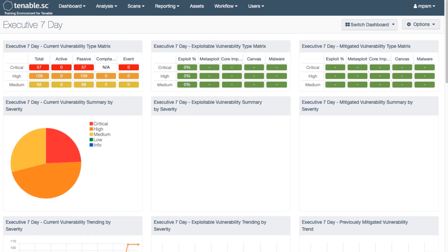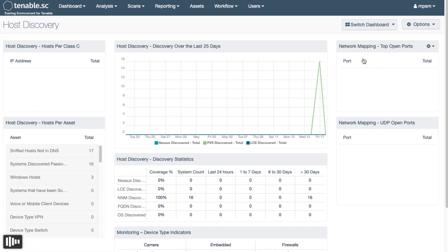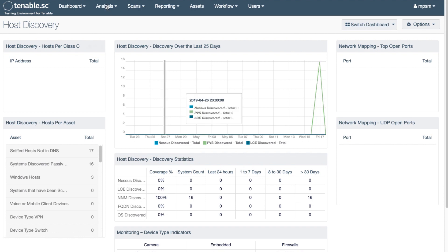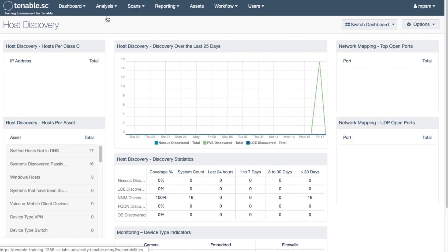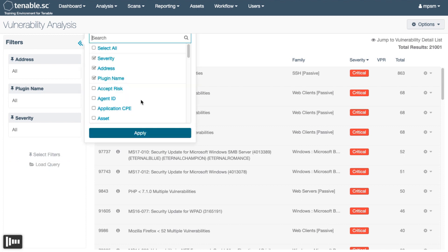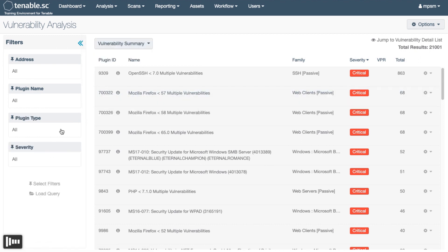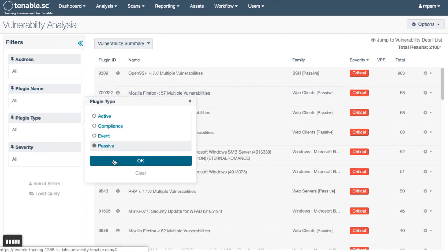Once everything is set up by the administrator, log in as an org user to see your imported assets. You can set up a dashboard that can filter on your repositories, or you can browse the cumulative and set a filter on the plugin type and choose passive.